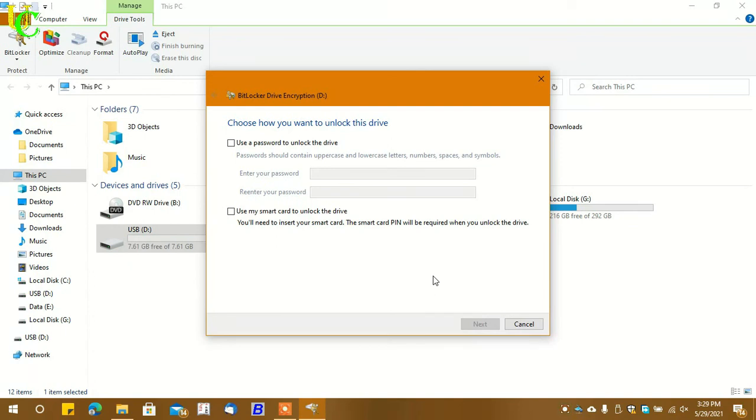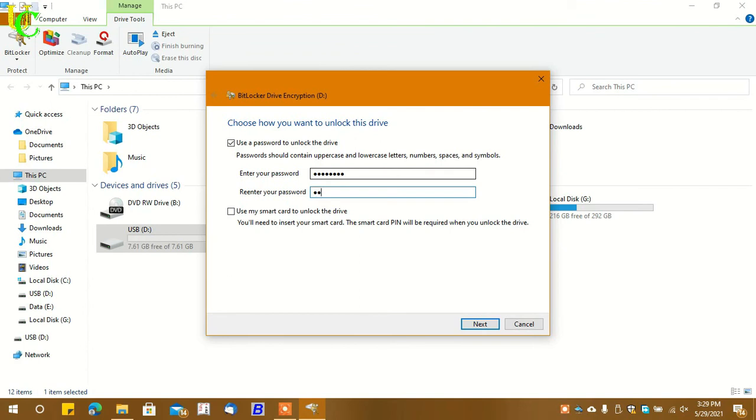Click on 'Use a password to unlock the drive.' Type a password that you want to use to unlock the pen drive. Repeat the same password again. Click on Next.